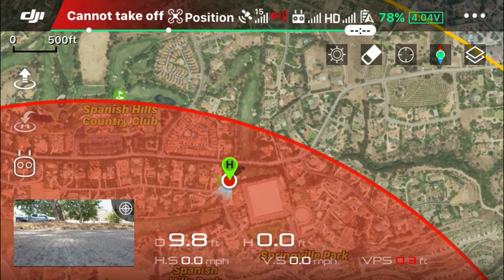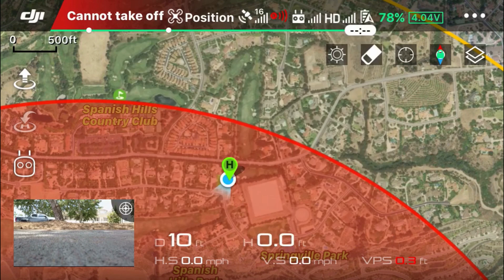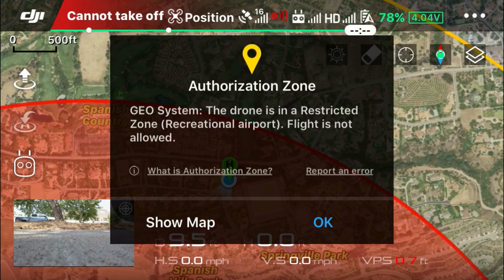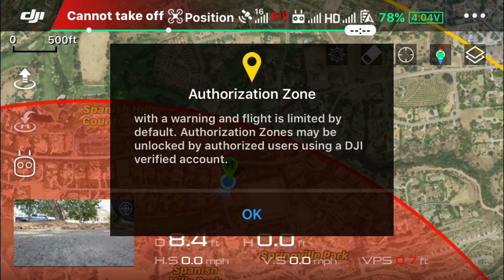Now in this clip I'm going to attempt to start the motors on my drone — I'm in the red restricted zone. I just did the combination stick command where I pull both sticks down and in the center, and I get that message: the motors will not start. I attempt to do so again, same message. Now I'm going to touch on the 'what is authorization zone' link, which gives a brief explanation: these zones marked in yellow, users will be prompted with a warning and flight is limited by default. Authorization zones may be unlocked by authorized users using a DJI verified account. I'll show you that in the next clip.